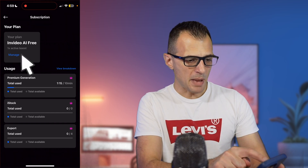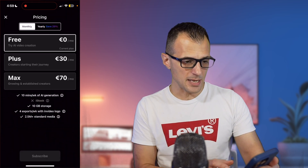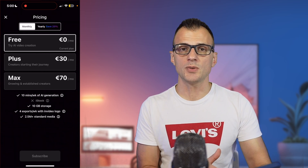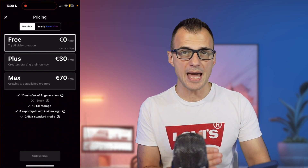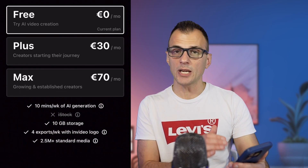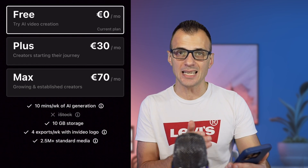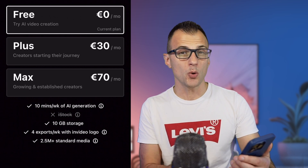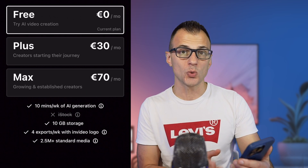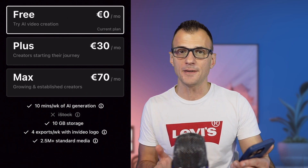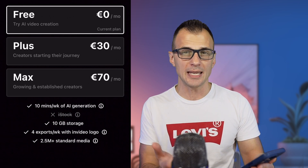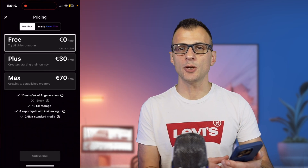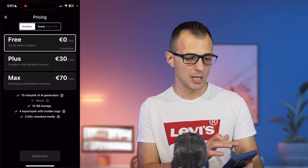If you just downloaded via the link in the description, you'll probably be on the InVideo AI free plan. Click 'Manage' under InVideo AI Free to see the difference between the plans. The free plan is great for trying out InVideo AI — you get 10 minutes per week of AI generation, 10 gigabytes of cloud storage, 4 video exports per week, and access to 2.5 million standard media files including images and stock footage.